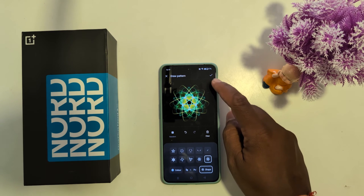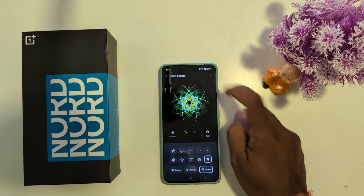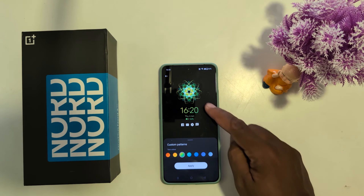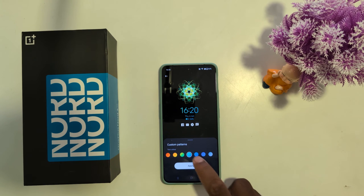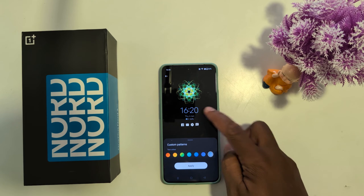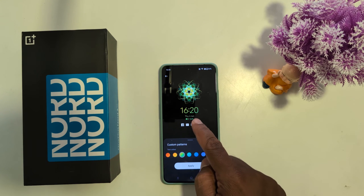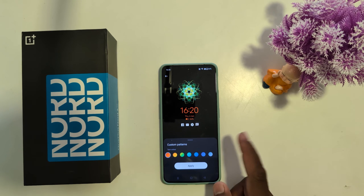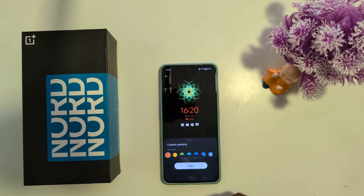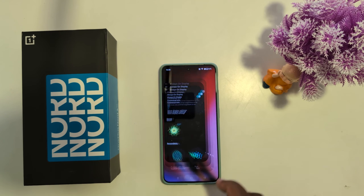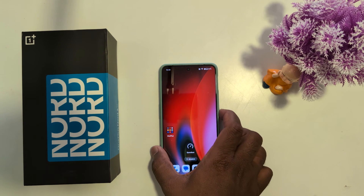To complete the process, tap on the top-right color icon. Now you can see how it looks on your always-on display screen. You can also change the text color, and select options for notification and battery icons that will show on the always-on display. Now tap Apply.